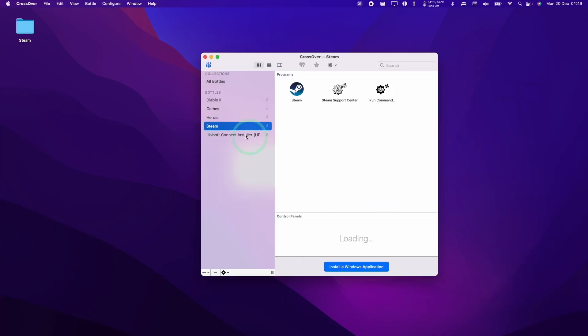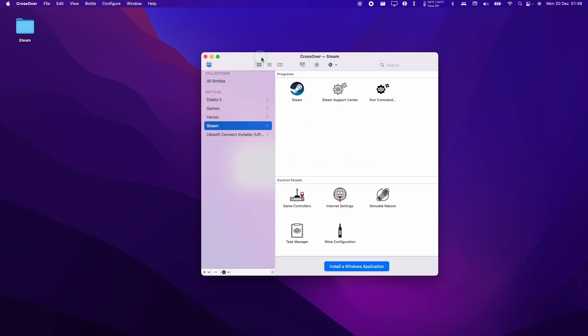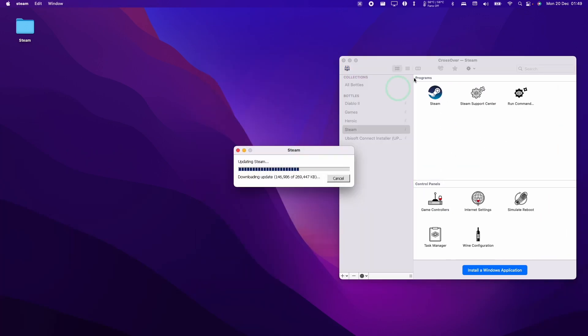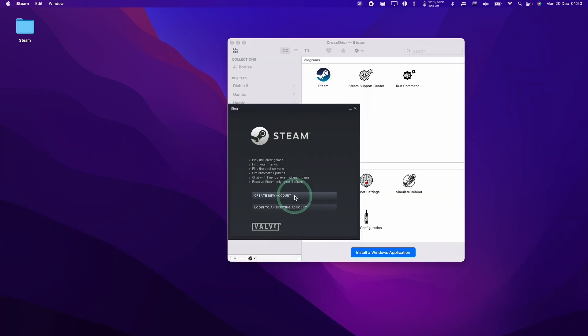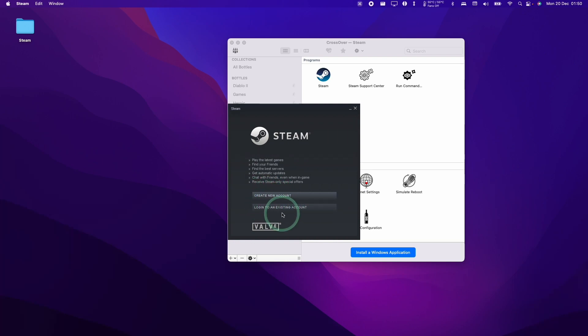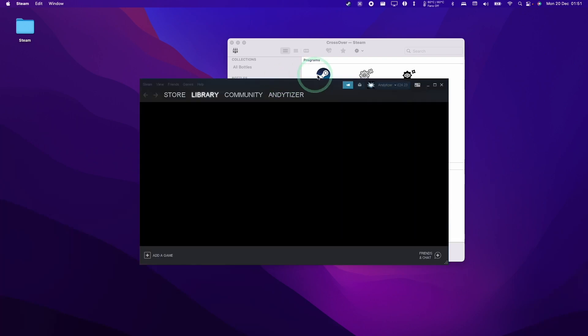And then we've got our Steam bottle here, and we can see that Steam is updating in the background. Once you get the window coming up, we can go ahead and log into our Steam account. If you don't have one, you can always create a new account. It's completely free. Here we're going to log in.